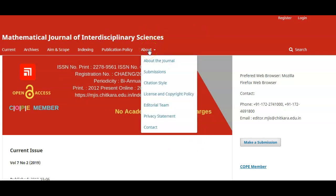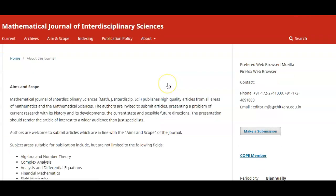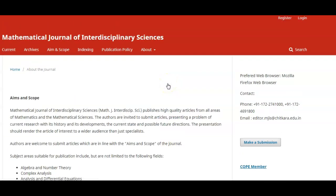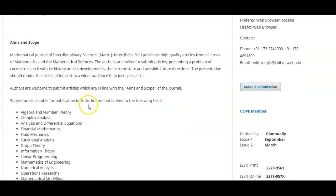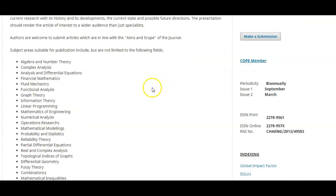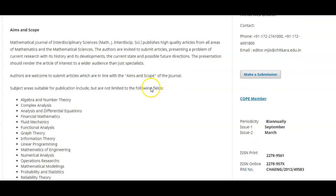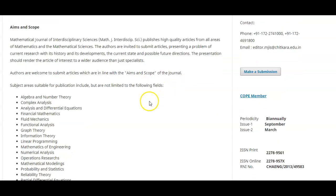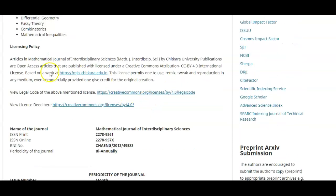If you want to know more about the journal, just click the tab 'About the Journal' and you will get some idea of what is the scope of the journal, what is the aim of it, and what licensing policy Chitkara Open Access Journal is following.